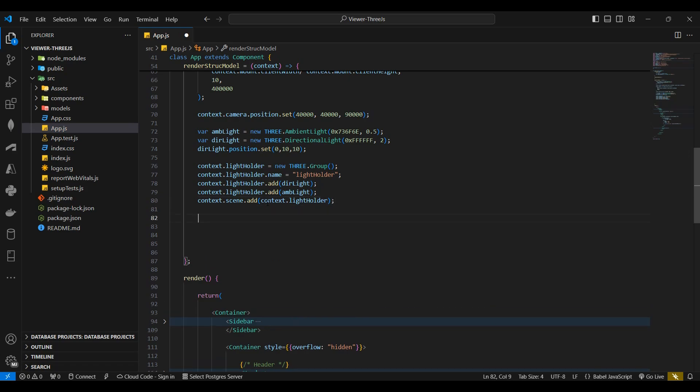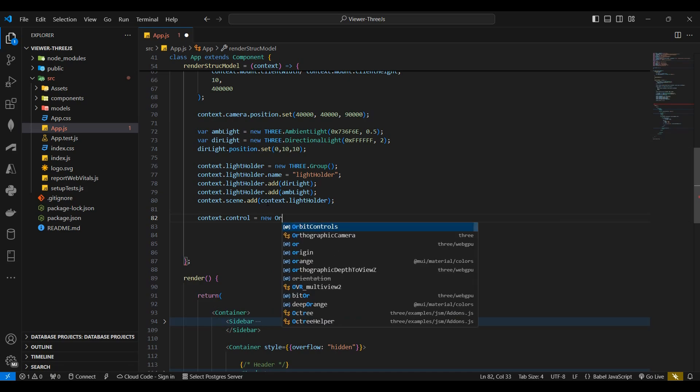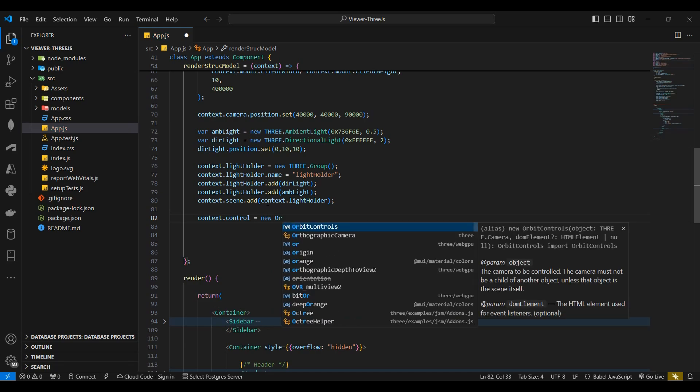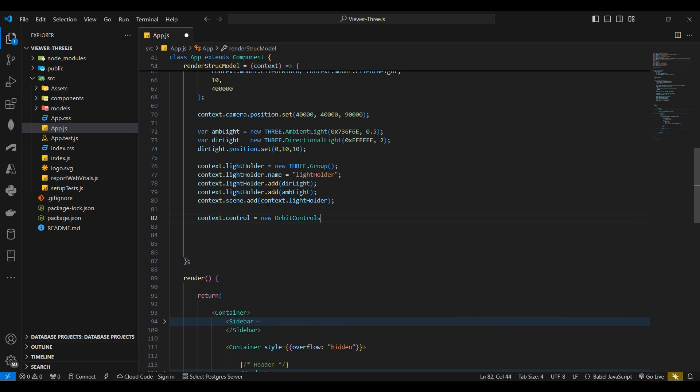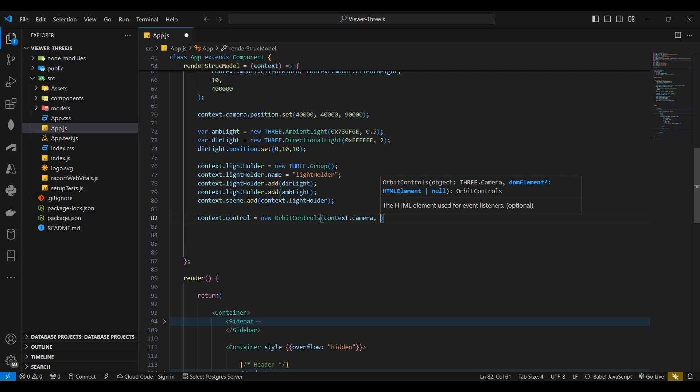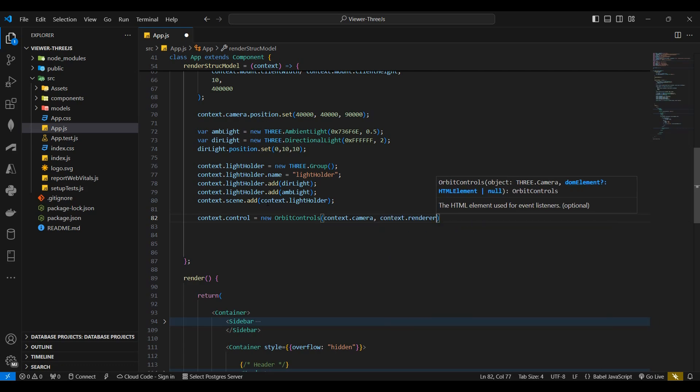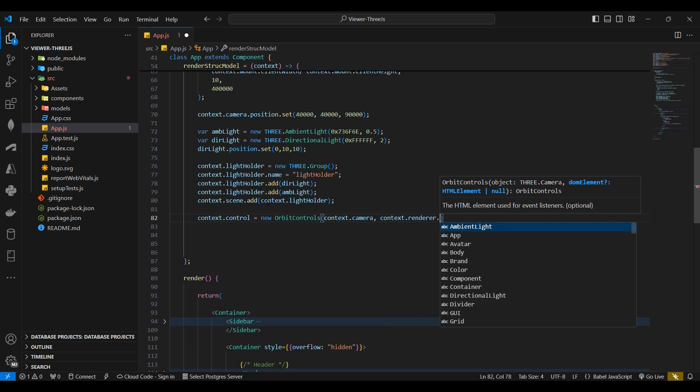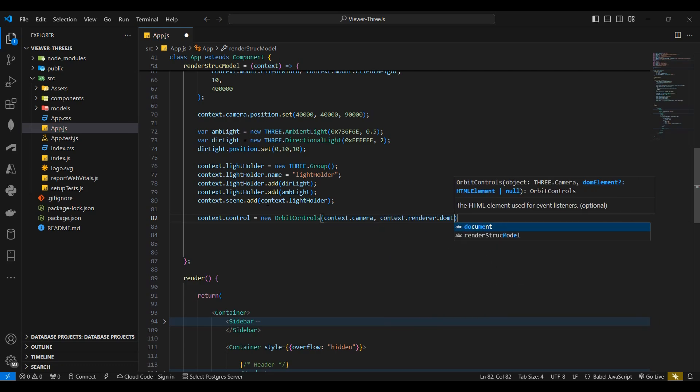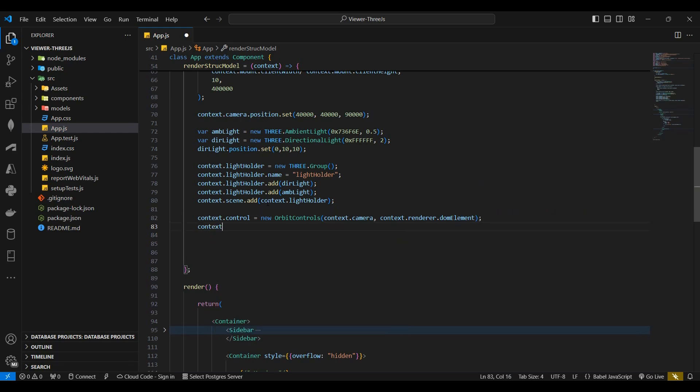Next I'll declare a new control variable which creates new orbit controls. I'll pass the camera and the renderer's DOM elements as parameters. I'll then append the renderer's DOM element to the mount's reference.